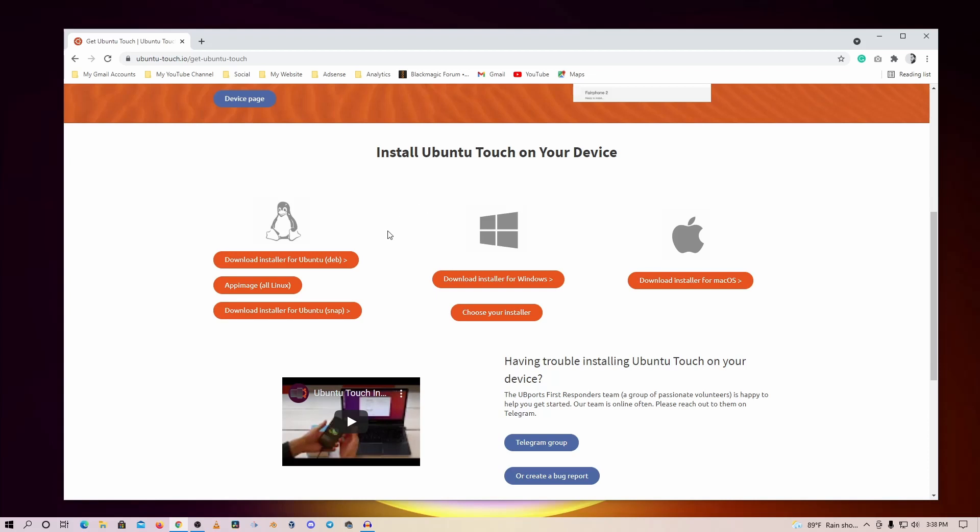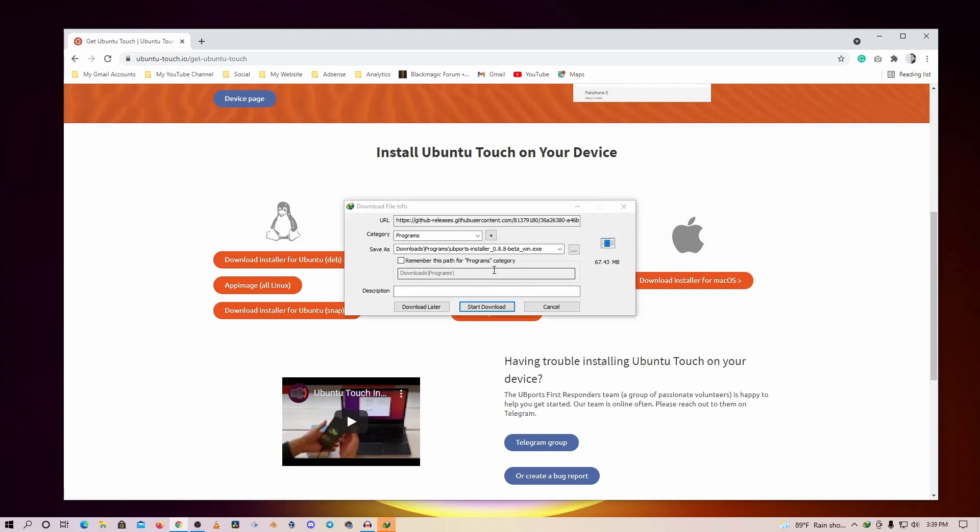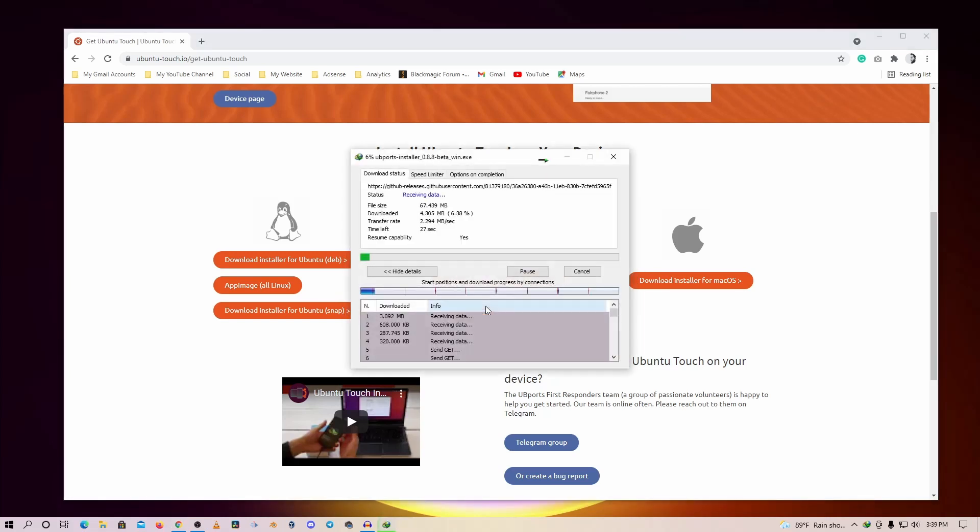It's available for Linux, Windows, and Mac operating systems. Download whatever operating system you are using right now. I am on Windows, so I'm going to download this one - Download Installer for Windows. I'm going to click on this button, and it will download the UBports installer for you. Now you can close the browser. Just wait until the download is completed.